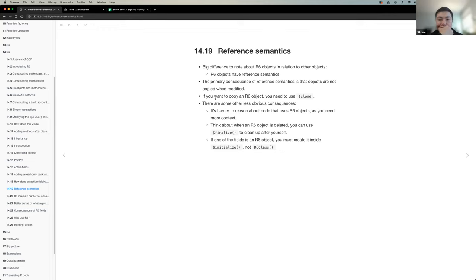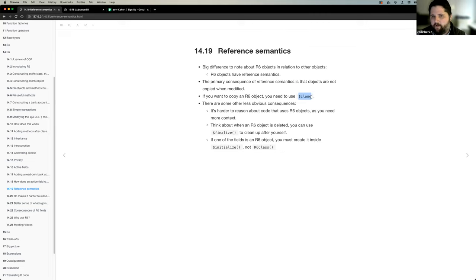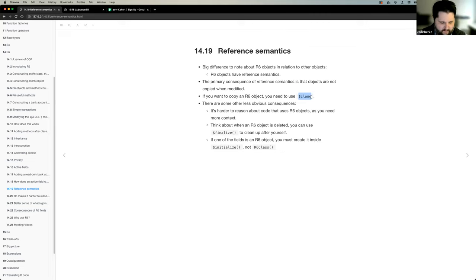If you do want to copy an R6 object, you have to use a method called clone. Basically you just call this method any time you want to make a copy. There are some other less obvious consequences which the next few sections dive into.